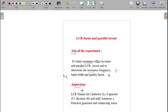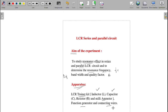The apparatus required for this experiment includes an LCR trainer kit, which consists of an inductor, capacitor, resistor, and milliammeter. Apart from that, we need a function generator and connecting wires (patch cords). These are all the apparatus required to perform this experiment.